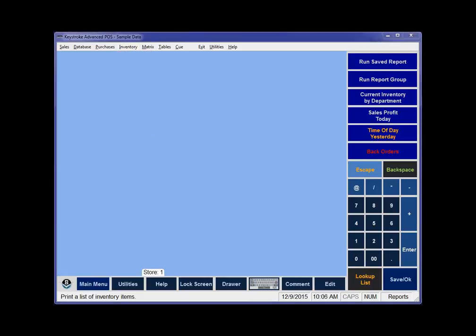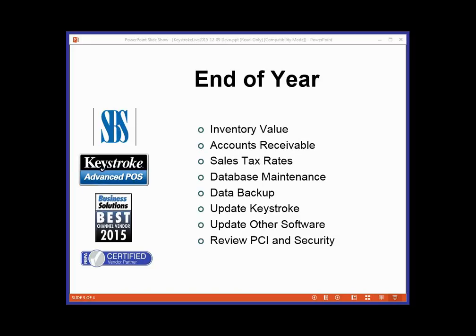What goes hand-in-hand with that is accounts receivable. The same is true for the receivables report — it's a real-time report. You run it and it shows you what was receivable as of right now. So you can run that out of your backup and it'll show you what was receivable on December 31st. That's why it's good to have that directory to go back to. Or you can just run reports to a file. I've got a queue set up — one called end of month, one called end of year — and I just run those reports to files and put them in a directory. Sometimes I don't even look at them; they're just there if I ever need to go back.